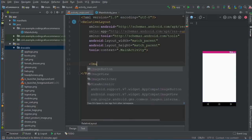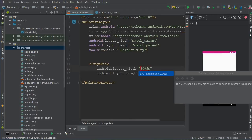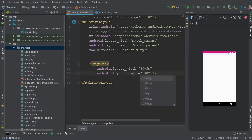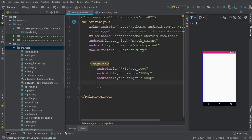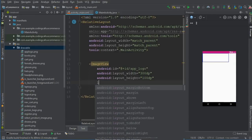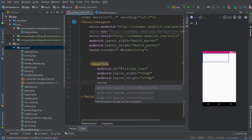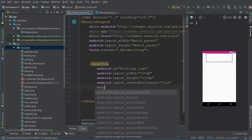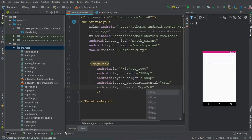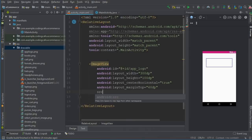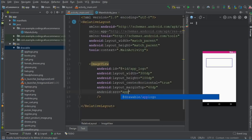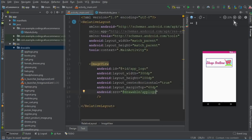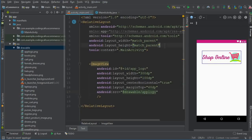Now we need to add an ImageView. The width will be 300dp and the height will be 100dp. Give it the ID 'f_logo'. It should be centered horizontally, so set layout_centerHorizontal to true, and the margin from the top should be 60dp. Add the source — inside the drawable folder we have the icon by the name 'f_logo', which is a beautiful icon.